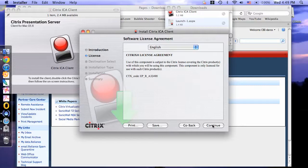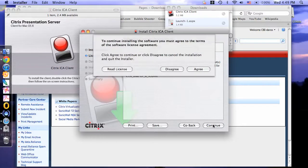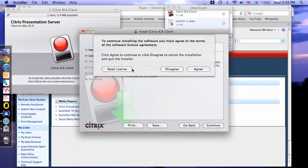This is the Citrix license agreement. Click Continue. Here you can read the license agreement. If you agree, select Agree to continue.